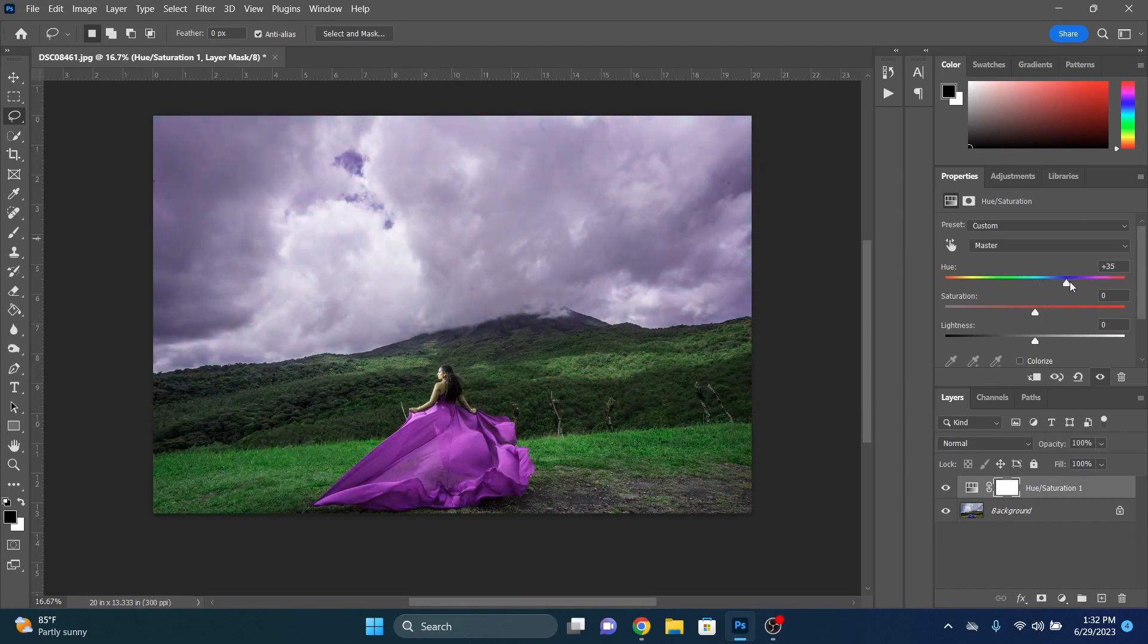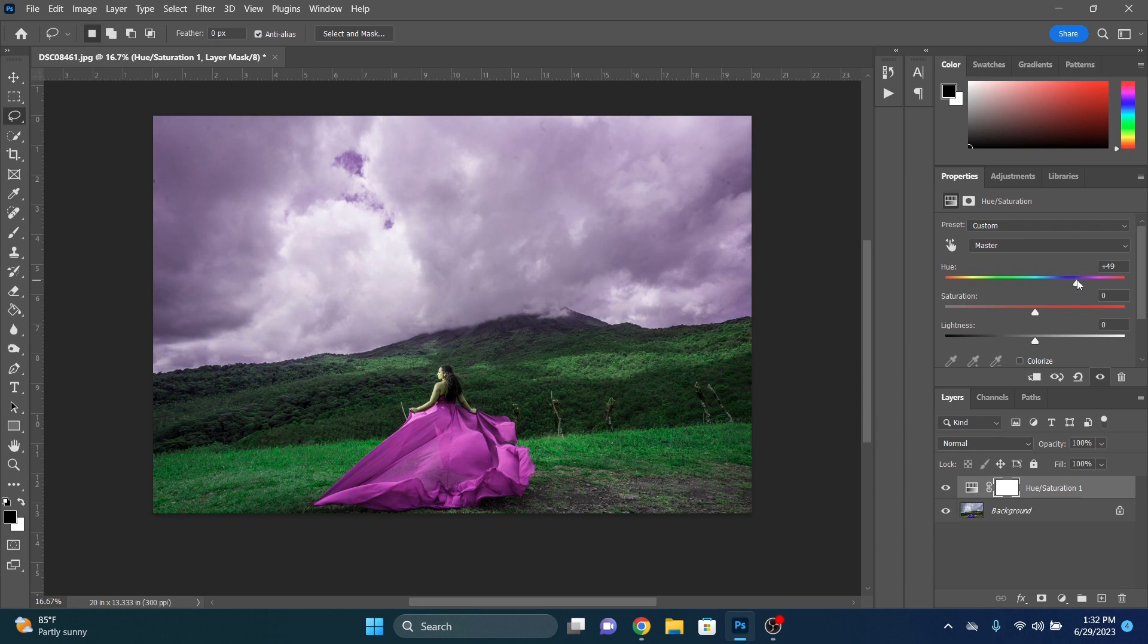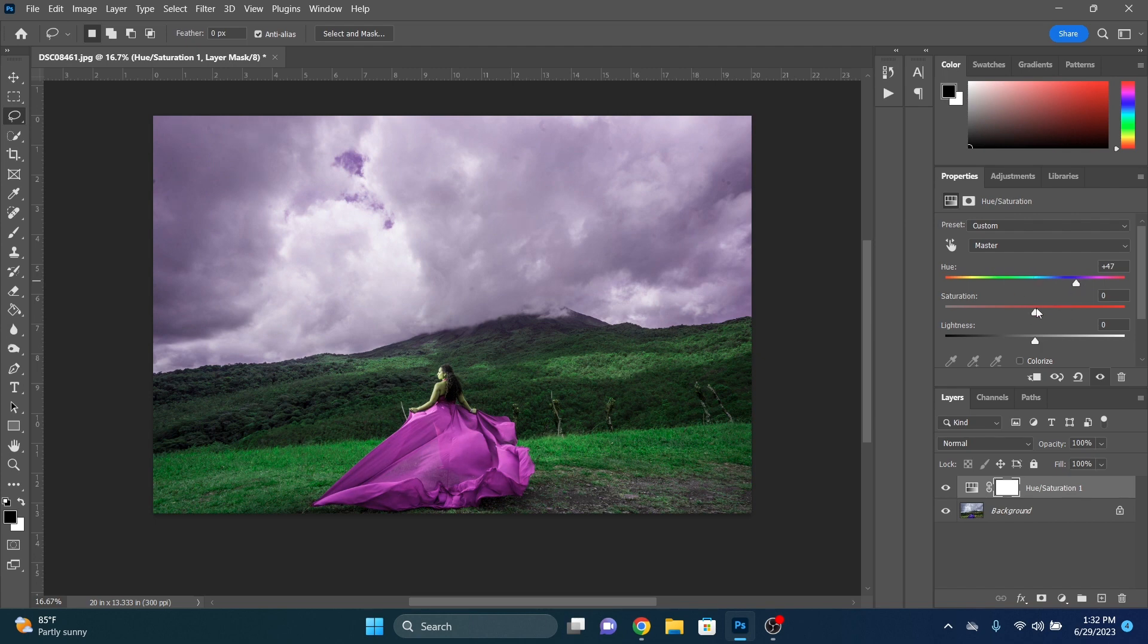Right now we're just going to focus on the dress itself. So we're going to look here. We're going to find a dress color that we like. She wanted a pinkish color, so we're going to go kind of in that range here. Let's go somewhere like that. So this gives us kind of like a pastel pink.